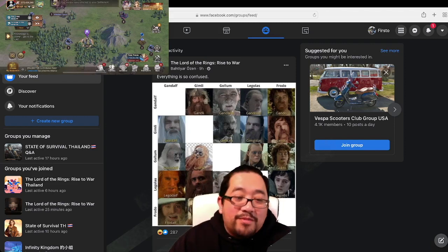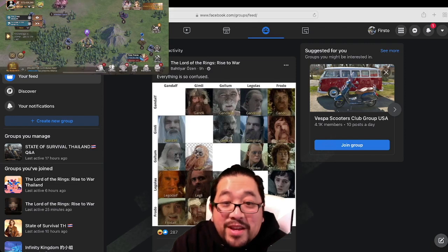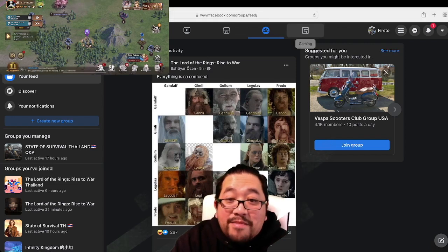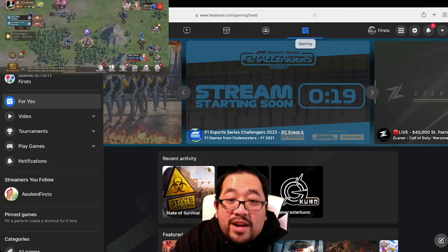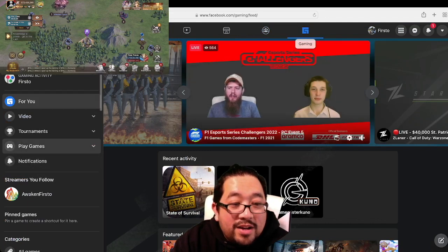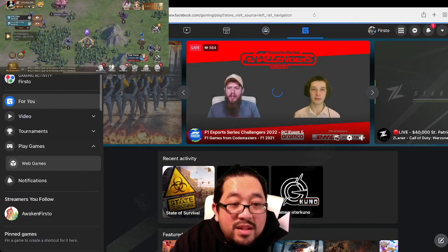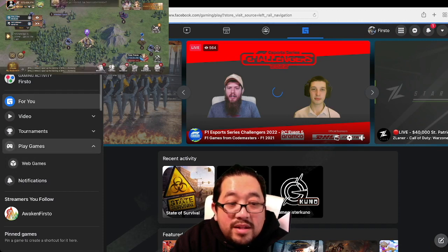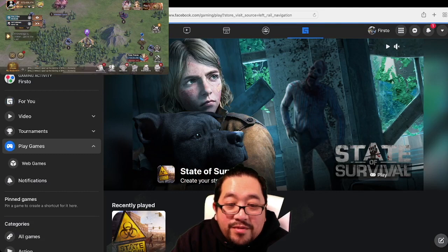So you go to Facebook, and on the top here it's gonna be Gaming. Once we got here, you want to click on Play Game. Then you find the game which is State of Survival and all you need to do is just click Play.